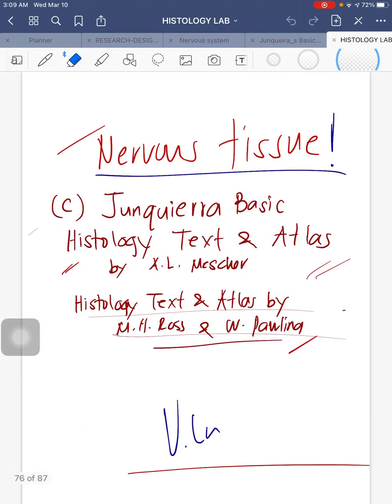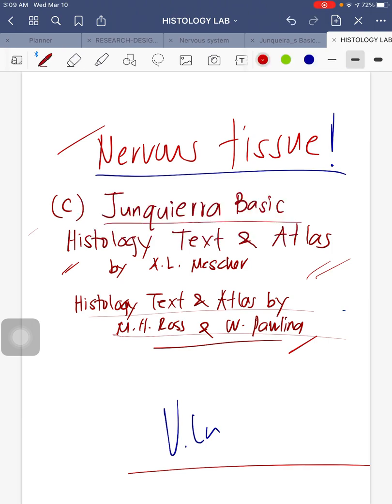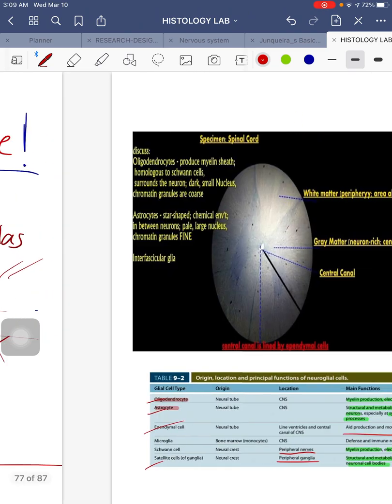Hello, good day. The exercise this week will be about nervous tissue and it's going to be quite short compared to the previous exercise. Credits to Junqueira's Basic Histology — most of the reference notes and material were taken from this book, and not really that much from Ross and Paulina this week.